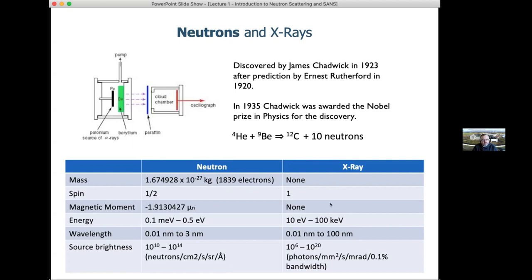Here we have some comparisons between the properties of neutrons and X-rays. Key items to consider are: the neutron has mass, whereas the X-ray does not. Neutrons travel at non-relativistic speeds, slower than the speed of light, whereas X-rays travel at the speed of light. Neutrons have spin half, which becomes important for their interactions with atoms. Neutrons also have a magnetic moment, which is the basis of magnetic small angle scattering.